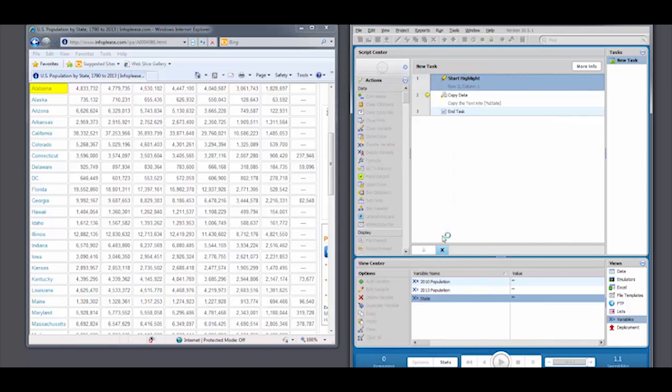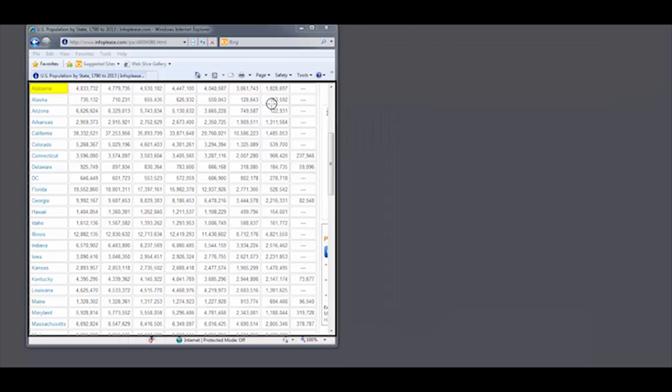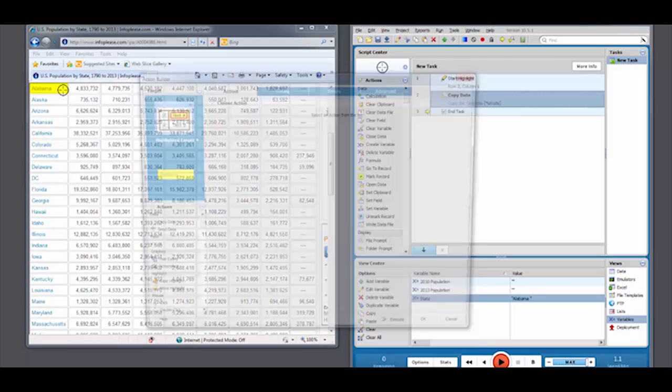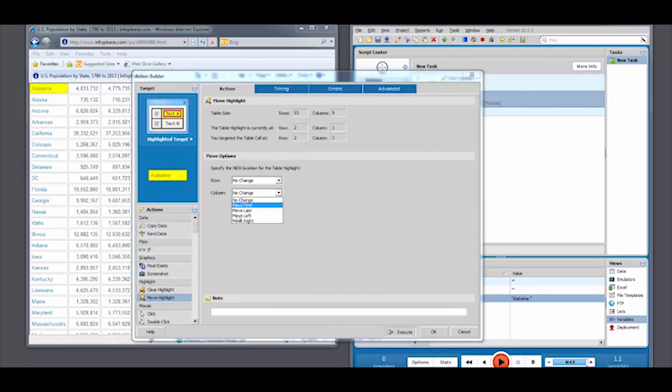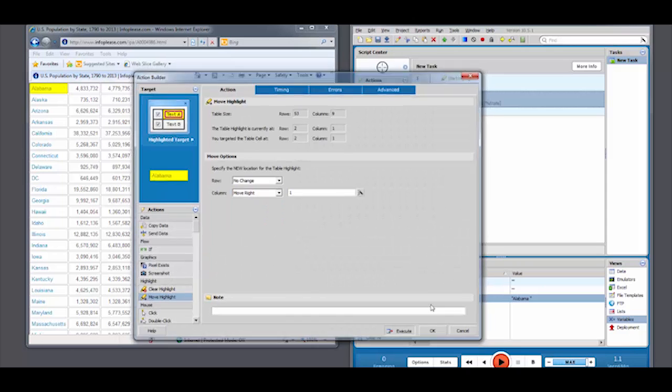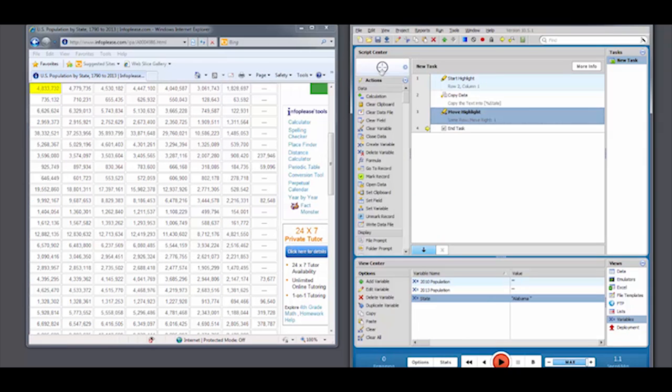By targeting the highlighted cell, we'll use a Copy Data action, copying the value of the highlighted target directly into our project.